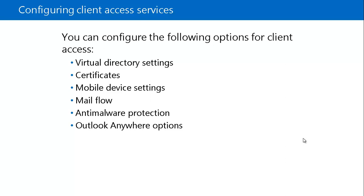For certificates, it is highly recommended that organizations deploy public or internally published certificates to Exchange Server and replace any self-signed certificates. The certificate pane in the Exchange Admin Center allows you to manage certificates and create new certificate requests.